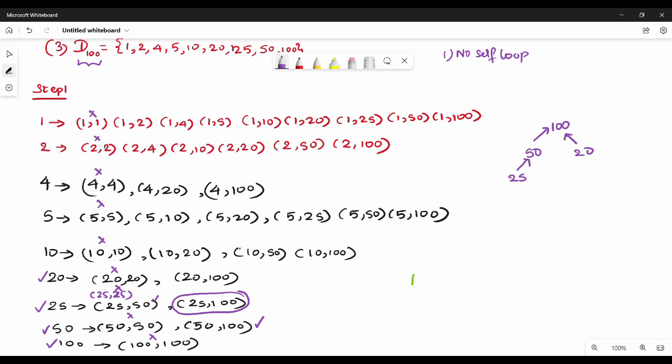Yes, it is 1 level. So 20 to 100 is 1 level, so I will add 1 level. Next, 10. Then 5 to 100 — in comparison, 10 to 50. I already have 100.